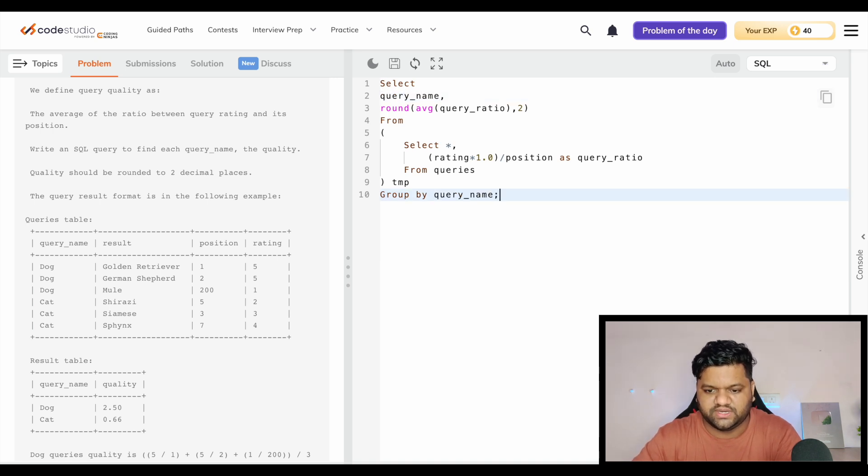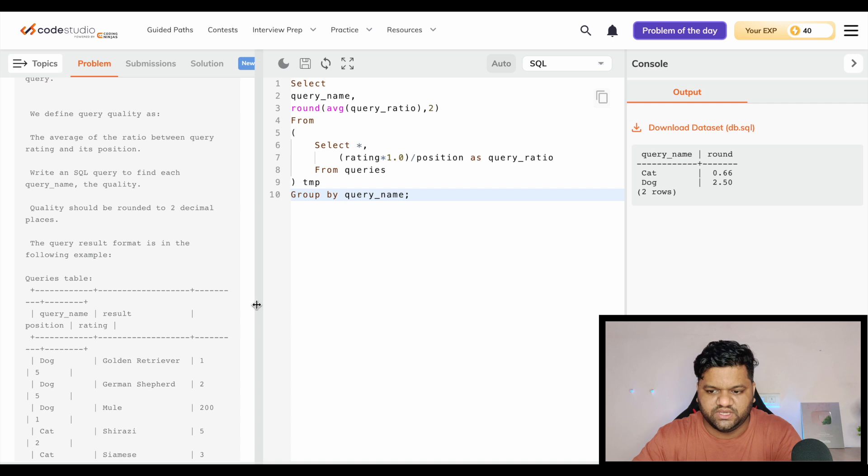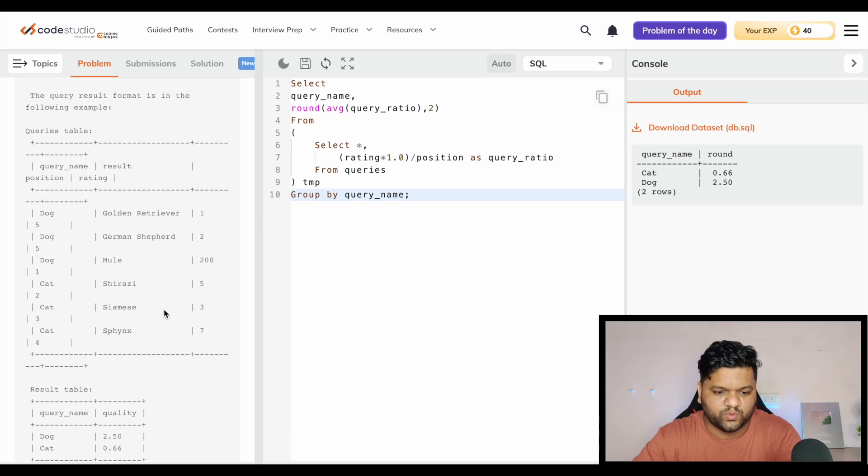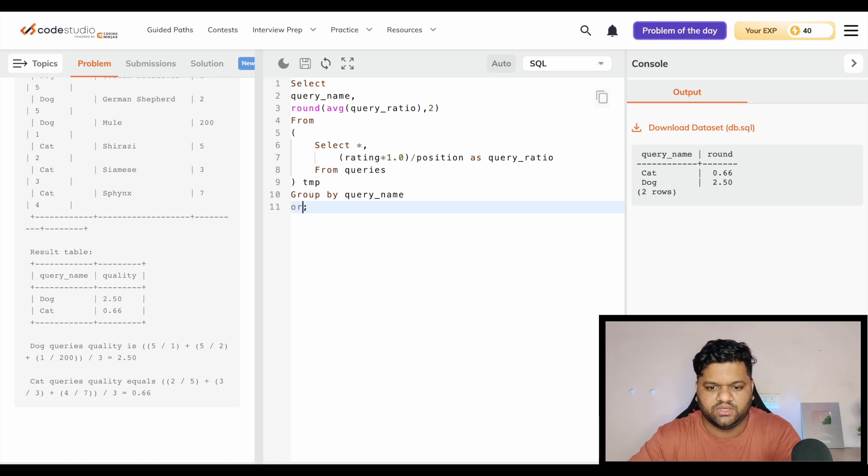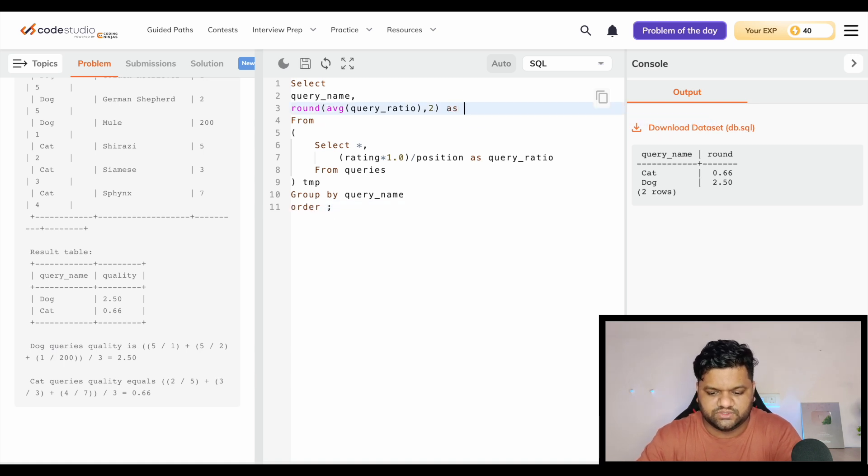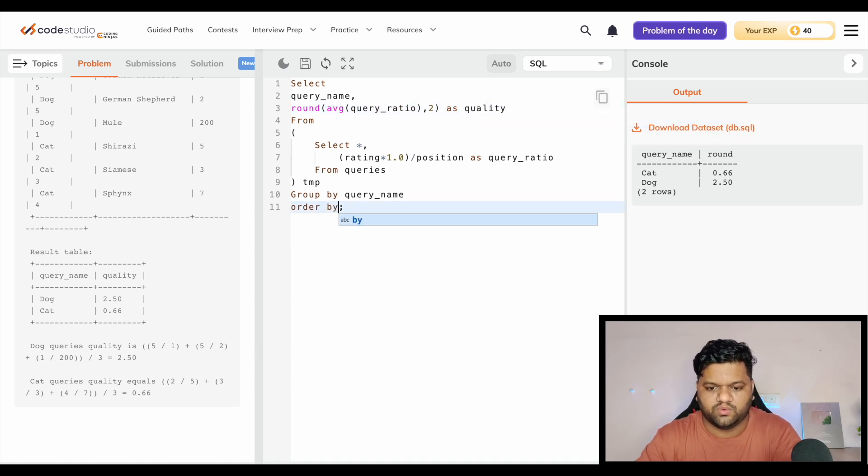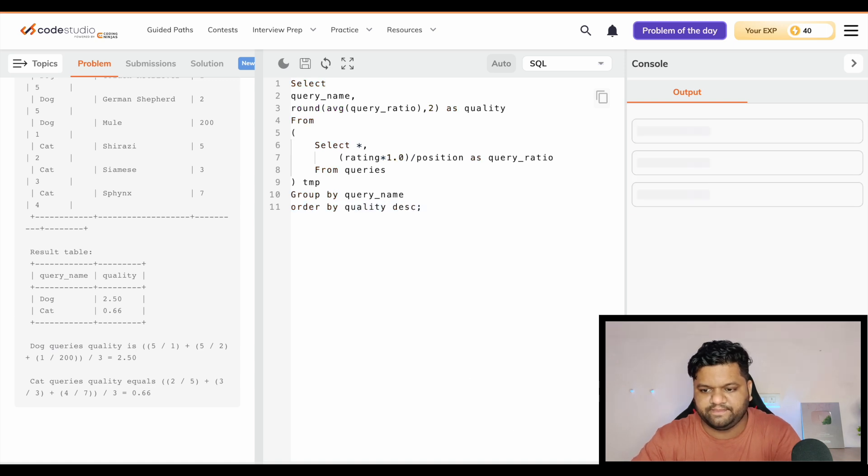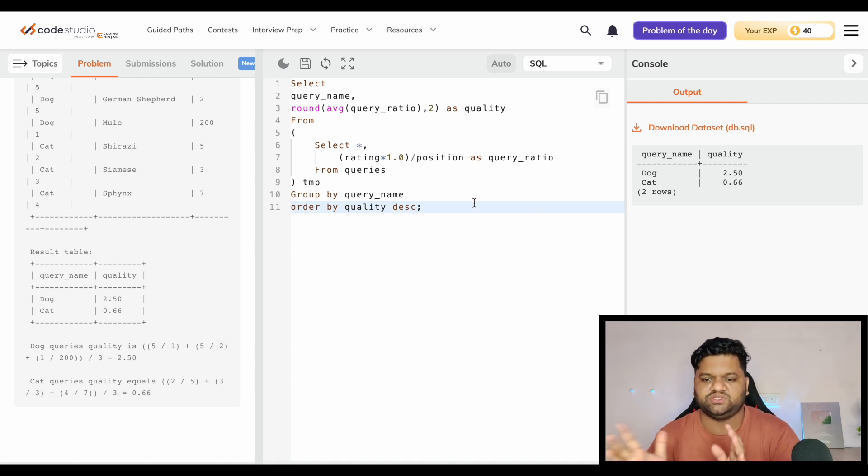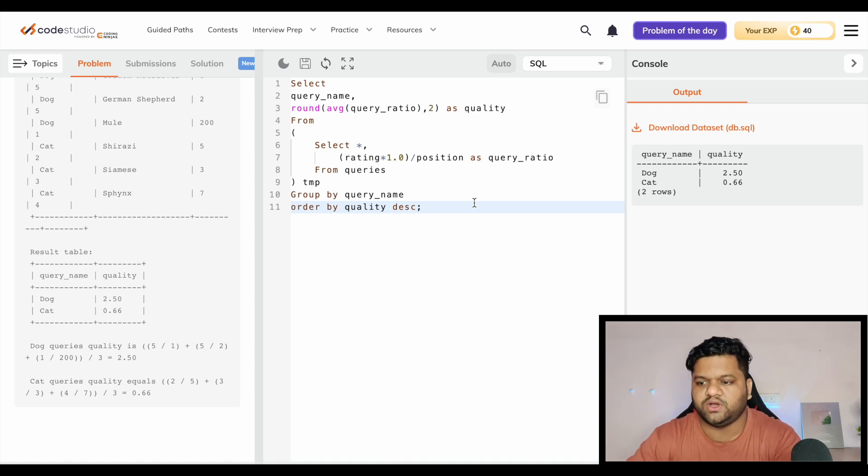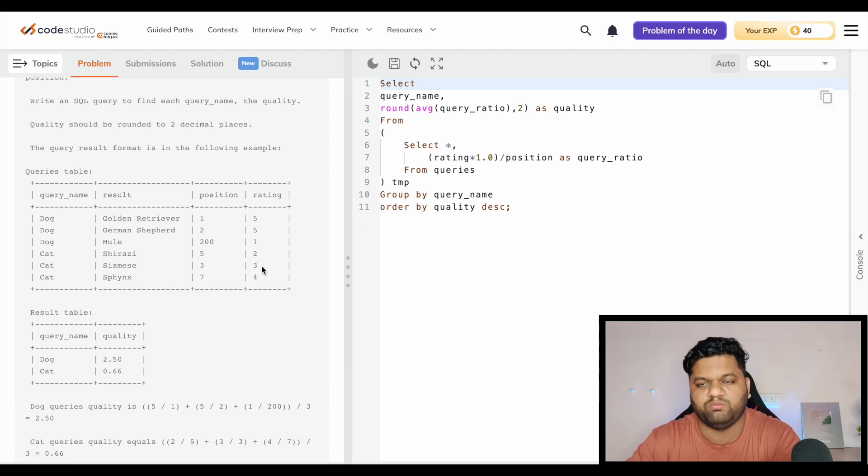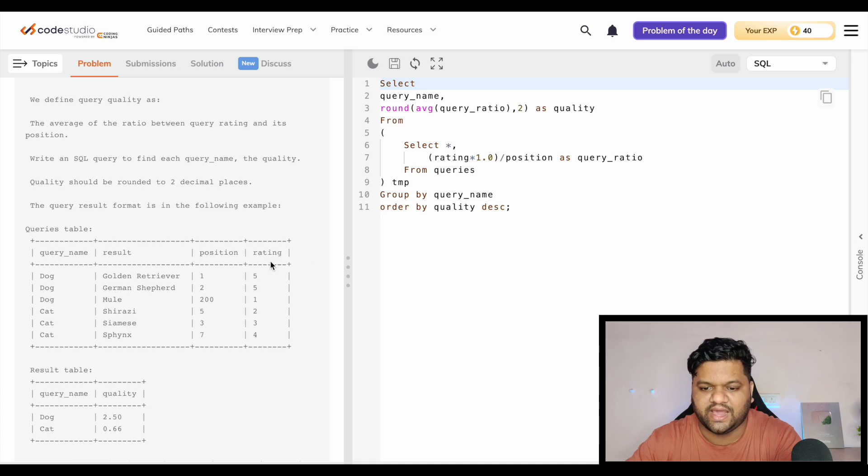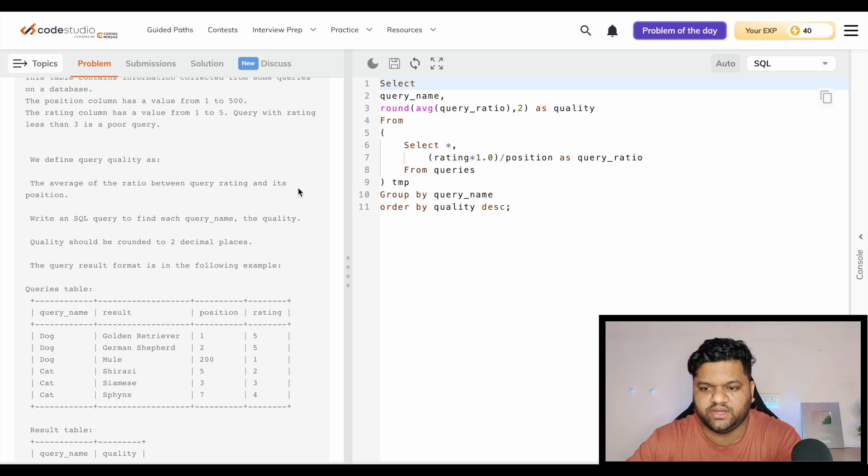Let's execute it. So this is what we can see and this was expected as well. Dog 2.50 and 0.66. Let's arrange it on the quality column, order by quality descending. So this will be the final expected output. Pretty much a simple question, just the derivation related step. It's a good practice question for anyone who is starting with these group by type of things and wants to understand how these calculation and aggregation functions can be applied.